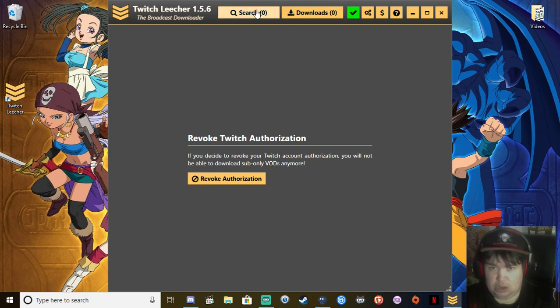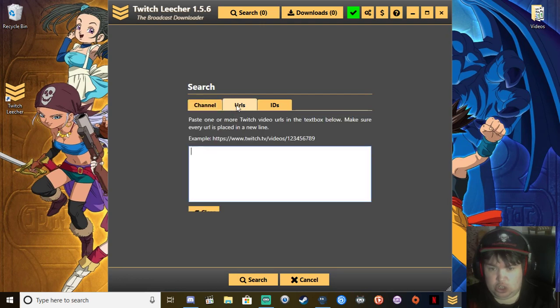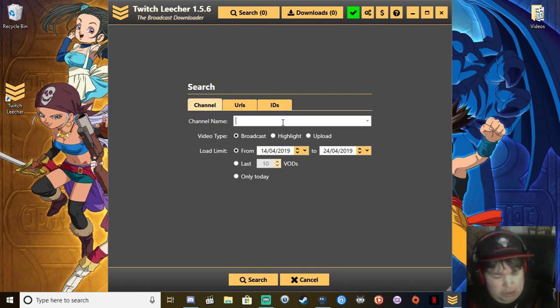Then you want to go down to search and you can search the URL, the ID, or the channel. If it's your channel, type in your channel name here.